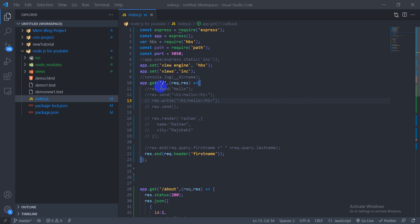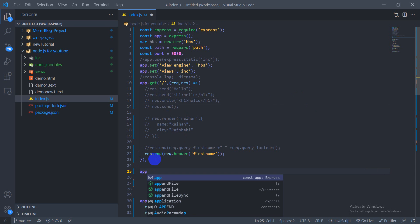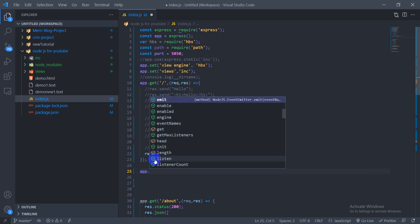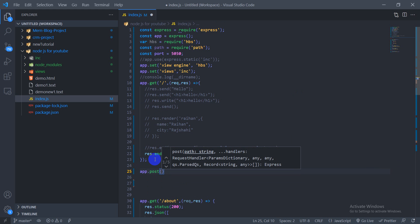I am going to see this GET route in the same way that I am going to use POST. So, app.post — it is the same way that I am going to post.